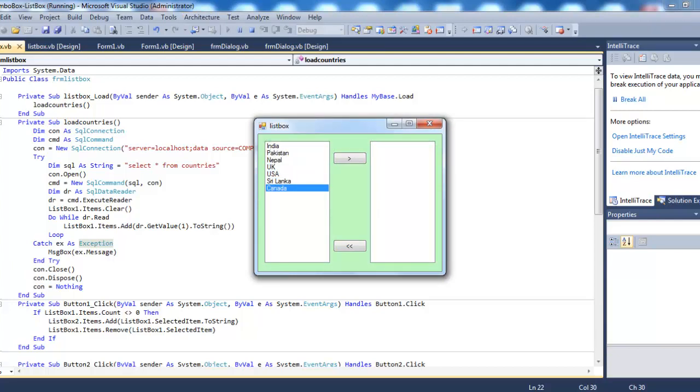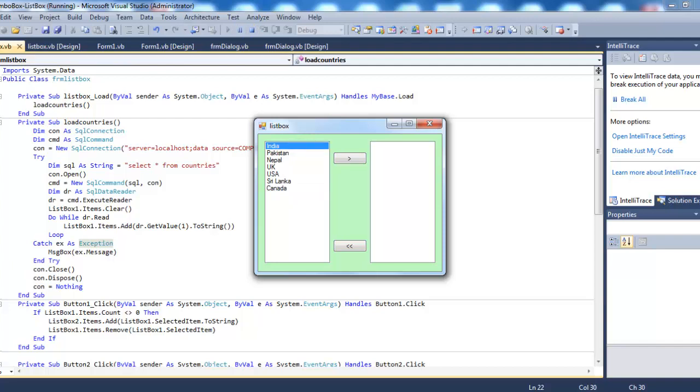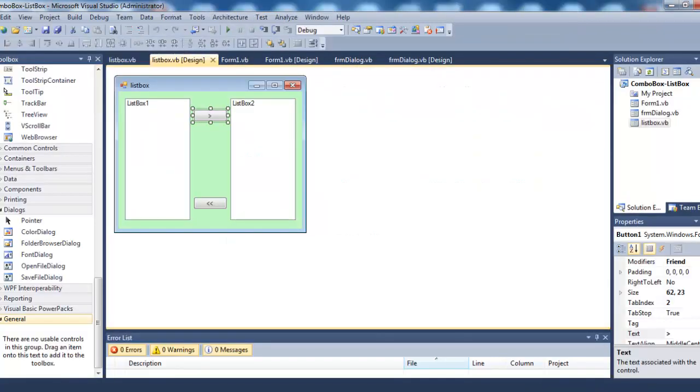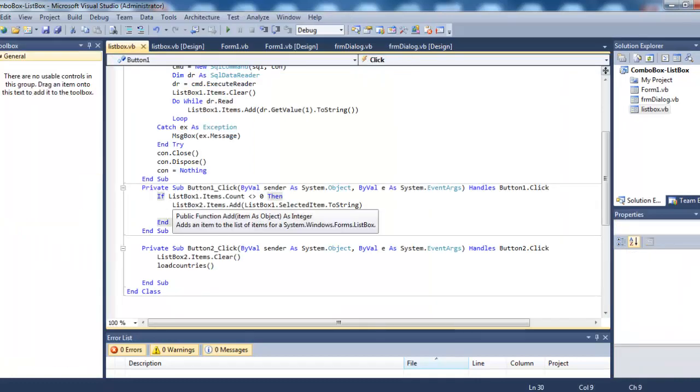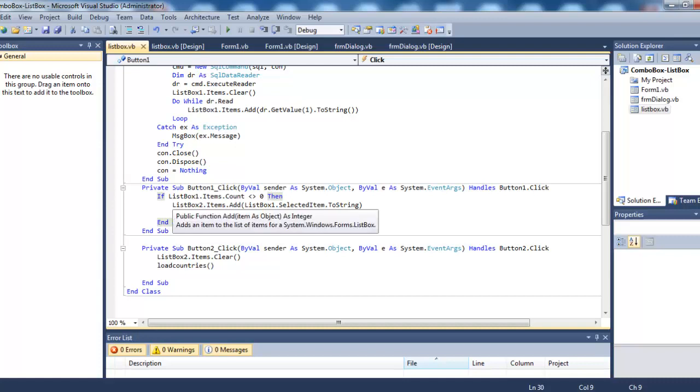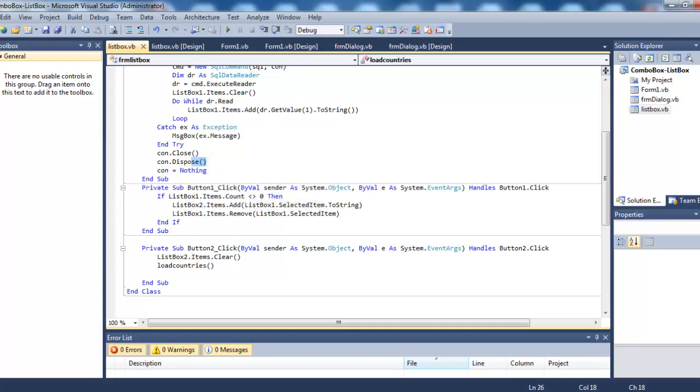Now when I select any item from this list box and click this button, it should be added to this list box two. For that, simply double-click it. First we are checking that list box one is not empty. If ListBox1.Items.Count is not equal to zero, meaning if there are items inside list box one, then ListBox2.Items.Add ListBox1.SelectedItem. What we have selected in list box one, when we click this button it should be added to list box two. And ListBox1.Items.Remove means it should be removed from list box one also.